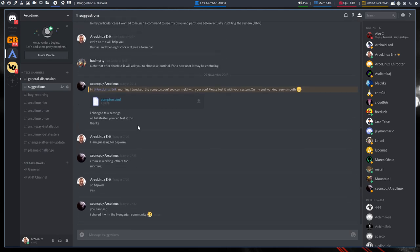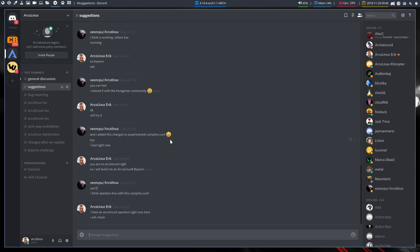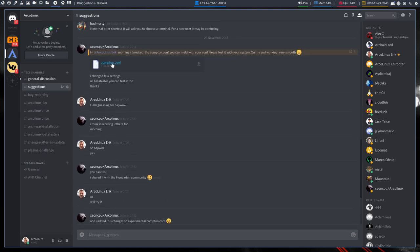I say, look, Eric, I have been tweaking the content conf, you can melt, etc. Please test on my end. It's very smooth. But I think there was also another communication, a new file he was making.